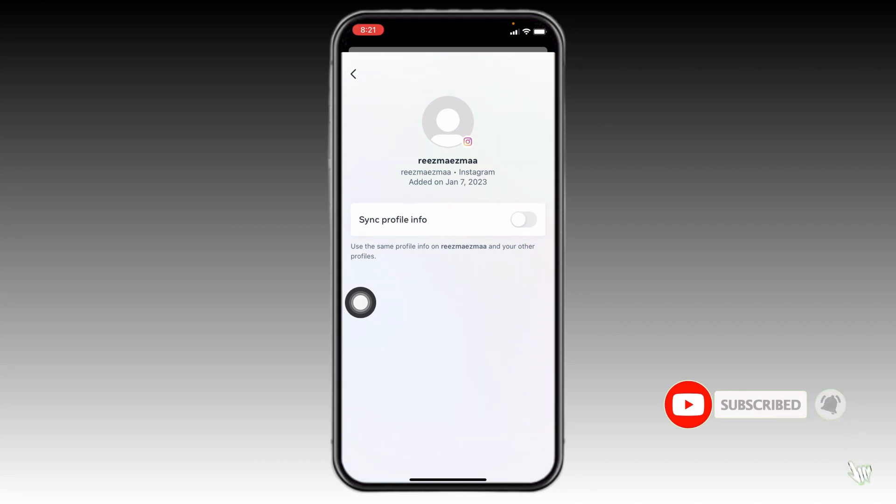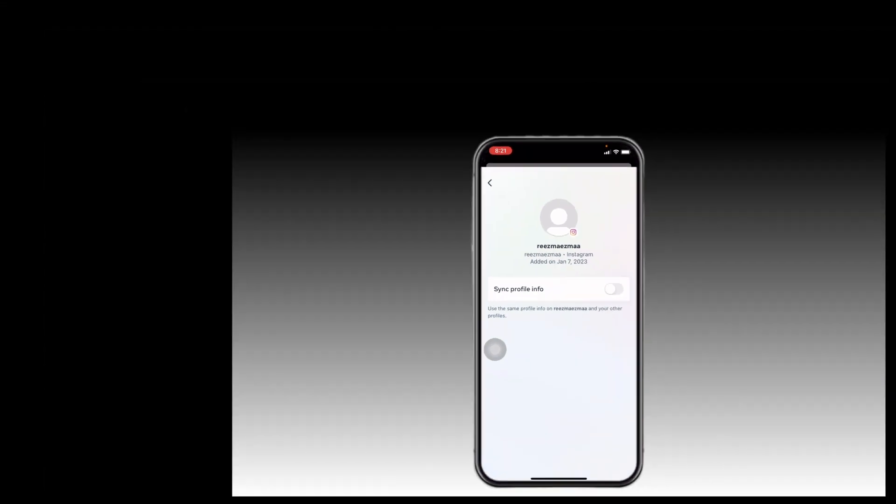And you are done. This is how you stop syncing your profile picture from Instagram to Facebook. I hope now you guys are clear about it. At the end, if you find this video helpful, make sure to like, share, and subscribe to our channel. Thank you.